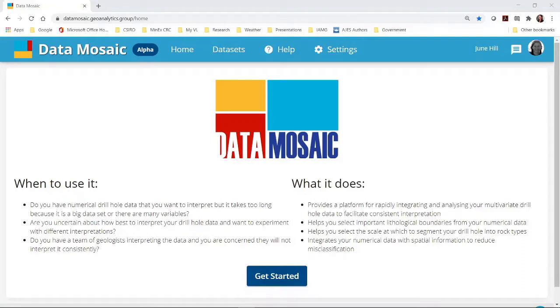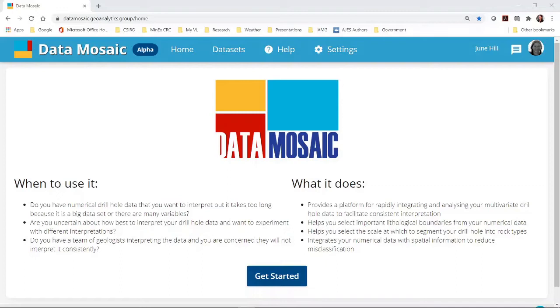In this tutorial, I will show you how to get started with the Data Mosaic web app and upload data. When you first access the home page, you will be required to log in.